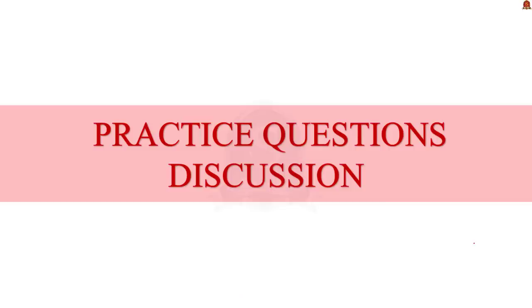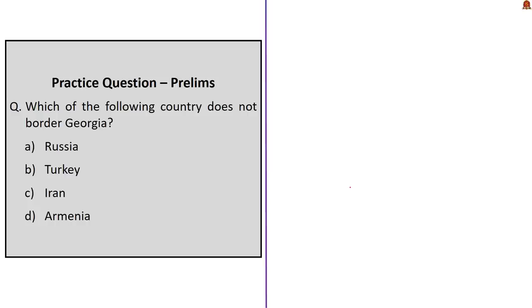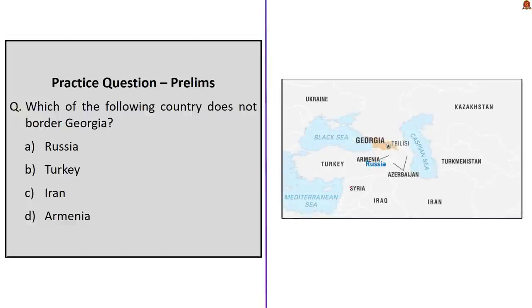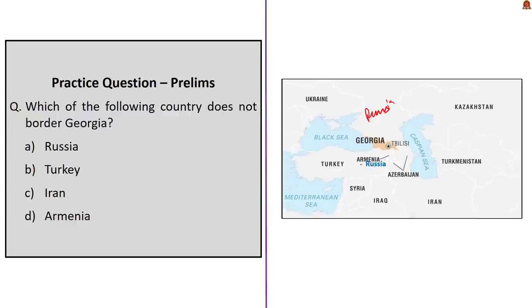Here we are at the last segment of today's discussion, practice preliminary questions. We have two questions for today. The first question is based on Georgia. Remember, we had a small article on Queen Saint Ketuvan. Based on that we will be discussing Georgia's geography through this question. The question asks which of the following country does not border Georgia? We have four options. Look at this map. Georgia is bounded on the north and the northeast by Russia and on the east and southeast, we have Azerbaijan and on the south by Armenia and Turkey and we have the Black Sea on the west. So this is not a landlocked country. From this information, we can see that Iran does not border Georgia. So our answer is option C, Iran.